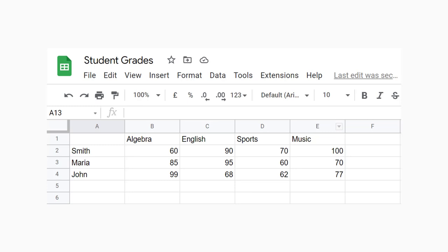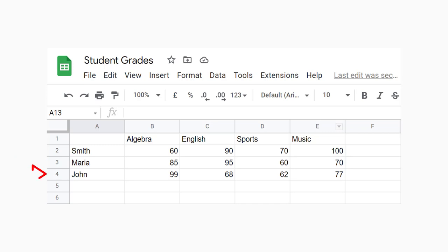For example, the first row represents student 1, and their test scores are 60, 90, 70, and 100. The second student's scores appear in the second row, and their scores are 85, 95, 60, and 70. The third student's scores are in the last row.